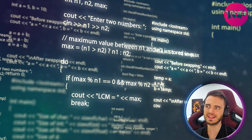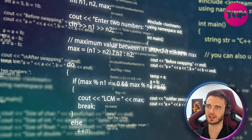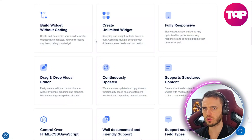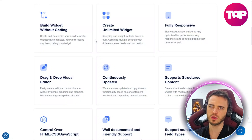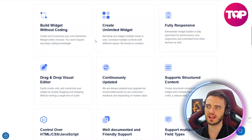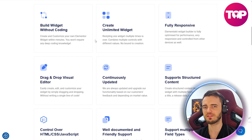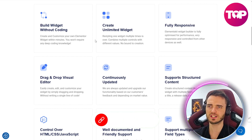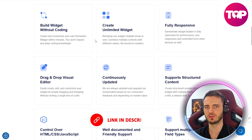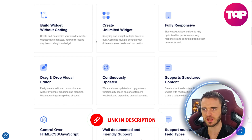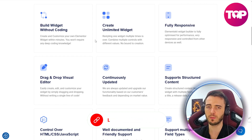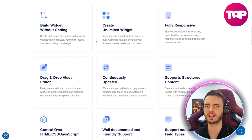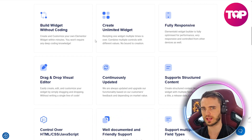Here it says: create and customize your own Elementor widget within minutes — you won't require any deep coding knowledge. With this widget, you can have full control over the style, make it fully responsive, and it's a fully drag-and-drop system in which you would literally just build the widget yourself as you've pictured it in your head, or pick a template and have that widget on your site working incredibly quickly.